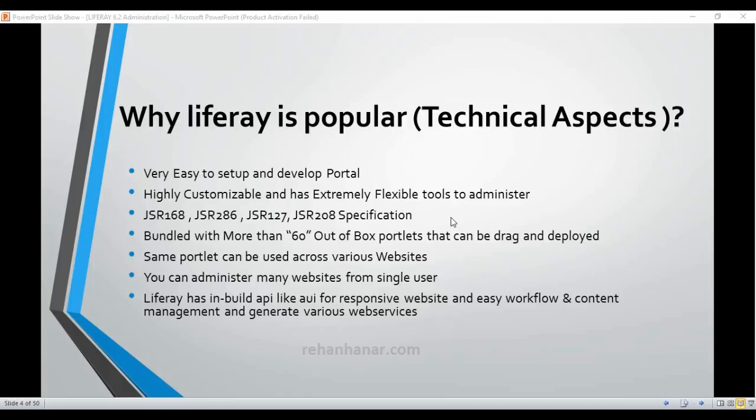Liferay is highly customizable and has extremely flexible tools to administer. Liferay can be customized on any part of it — if you want to change the logo position, animation, banner at the theme level, or if you want to add a new portlet or a third-party portlet into Liferay, everything is possible.